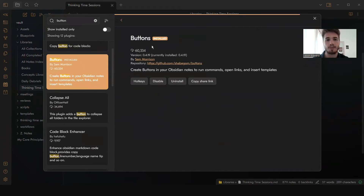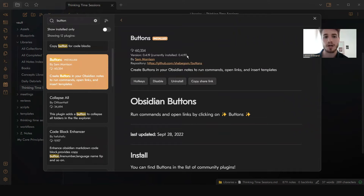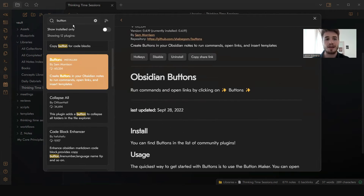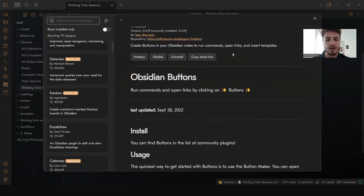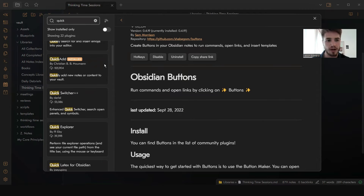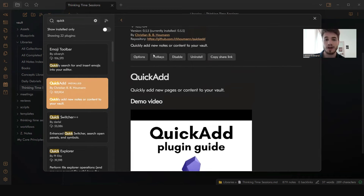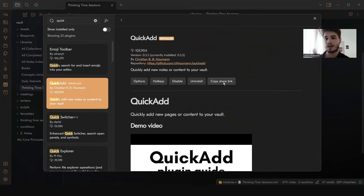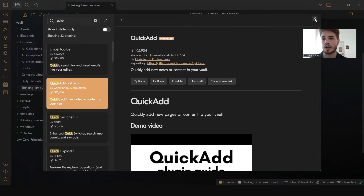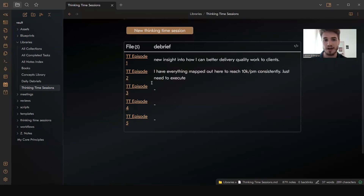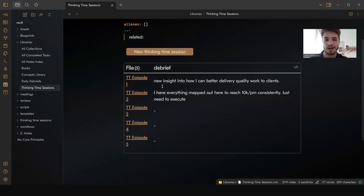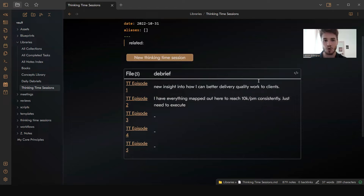Make sure you have dataview installed. The second-to-last plugin you're going to need is the Buttons plugin — it's just called 'Buttons' and you want to make sure it's installed by Sam Morrison. And then the last one you're going to need is QuickAdd. QuickAdd is essentially the plugin I'm using to automatically create notes based on templates. Now that you've got these plugins installed, let's look at how we can create this functionality with the button that automatically adds to this dataview query.